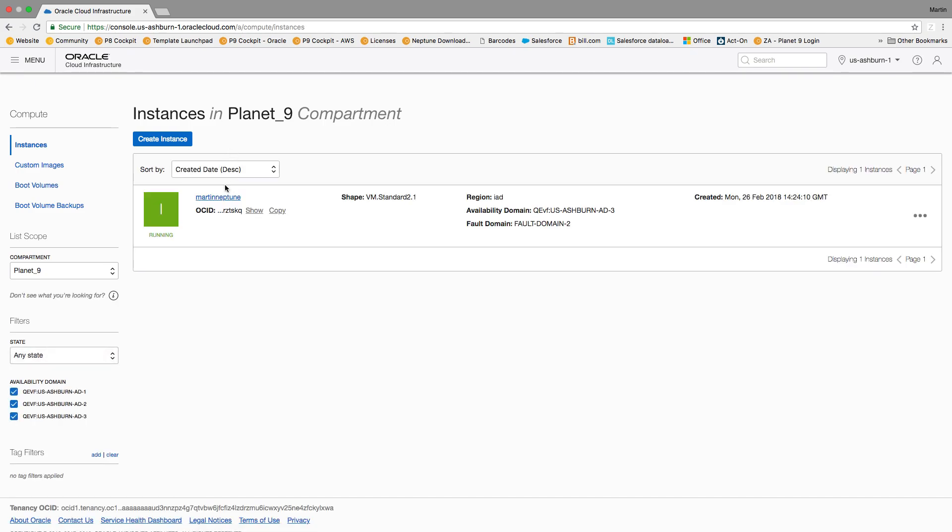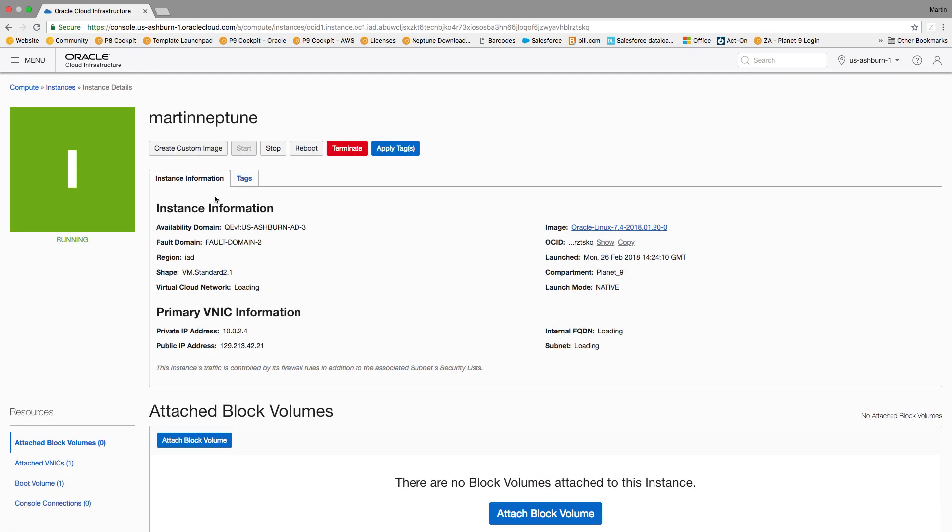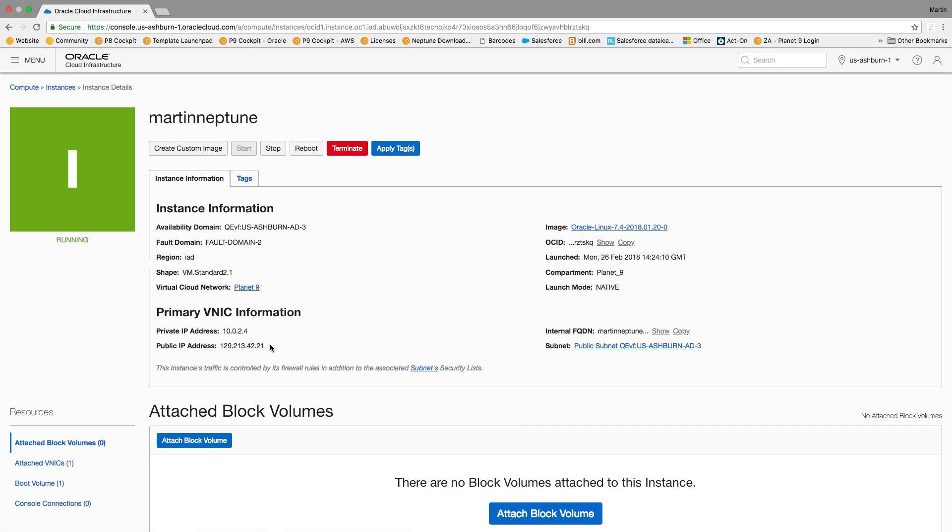So there's the instance called Martin Neptune and you can see that this is the Oracle Linux 7.4 instance and this is the IP address and next what we're going to do is we'll SSH into that through a terminal and install Planet9.